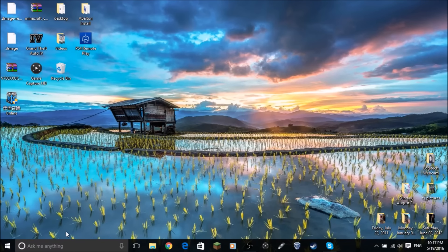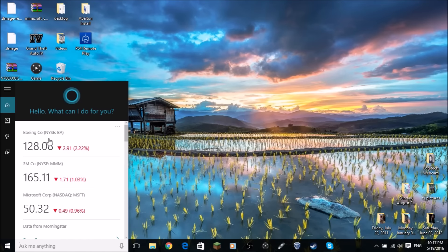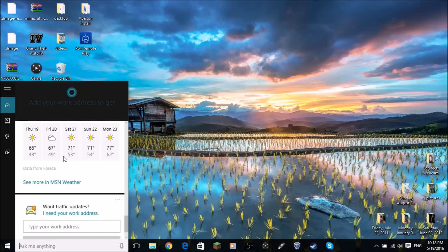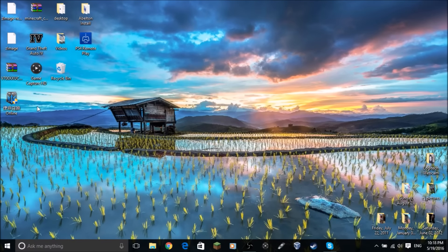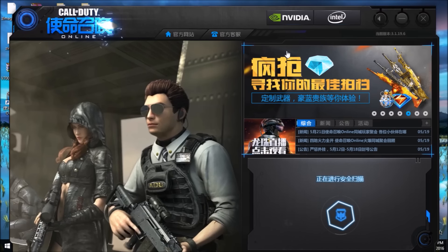Once your computer reboots, your region is now set to China — just to clarify, your language will not change. Open the COD Online program again and verify that you can now type in the text fields. Once you confirm typing works, close out of the application and open your web browser again.